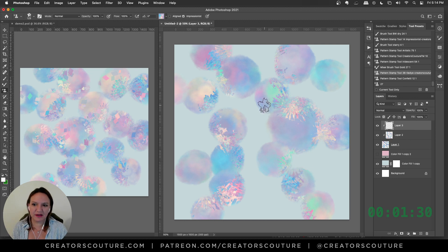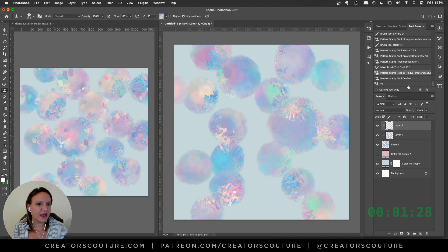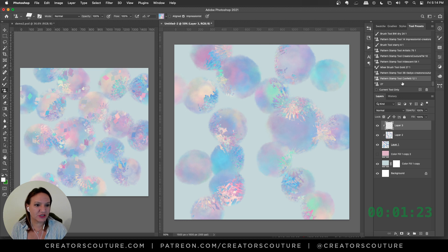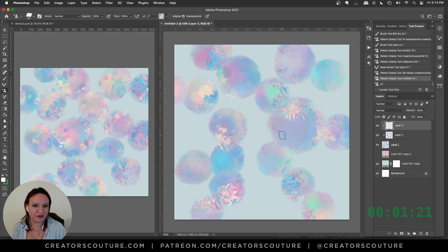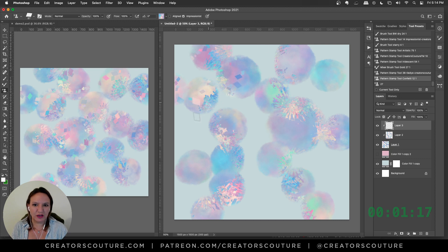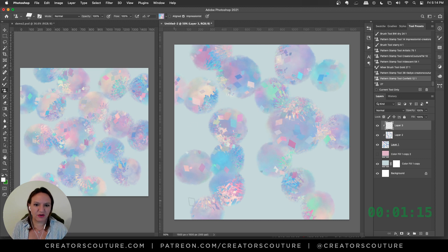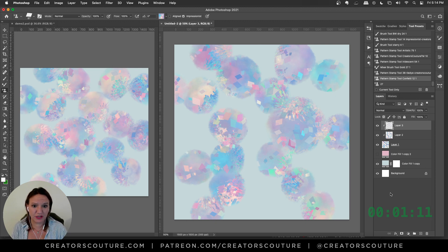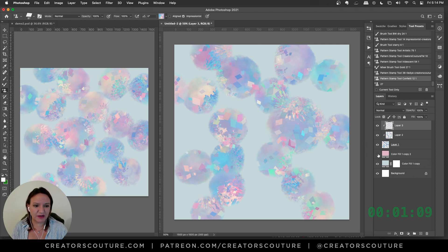You could use this for a backdrop, surface pattern, repeating pattern, whatever. The last brush we're going to use is one of the confetti brushes, number 12 from my iridescent collection. I'm just going to go like this all over and put some of those on there.